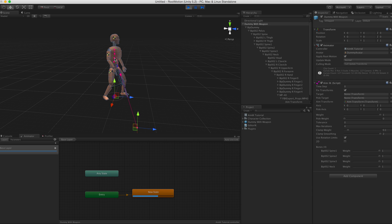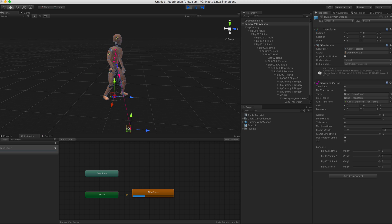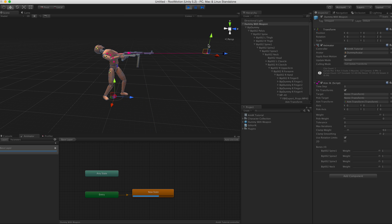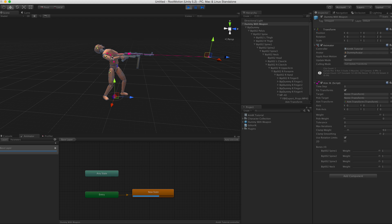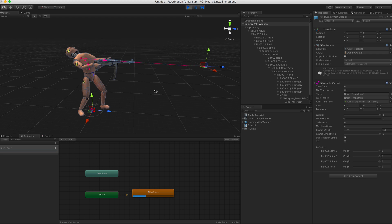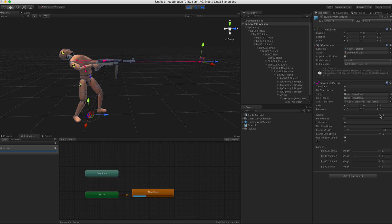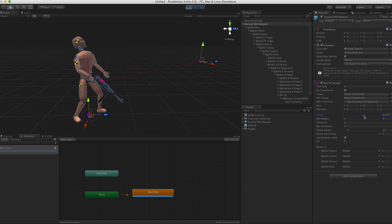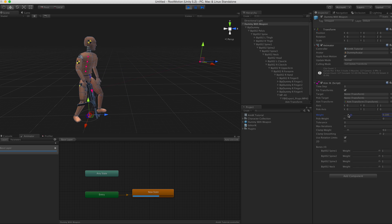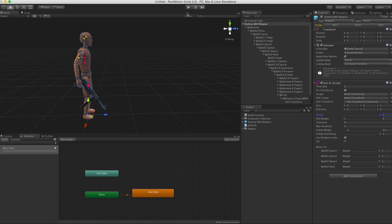But actually it's exactly how the solver is supposed to work. It takes the animated pose of the character and it bends the bones so that the aim transform would be pointing towards the target. So if the starting pose in animation, the weapon is held down, then in order to achieve this horizontal aiming it needs to bend the spine 90 degrees.